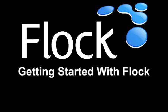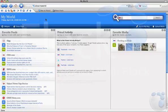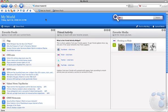Welcome to Flock. Let's get you started. The Flock browser is built for everyday web use, but also tailored for the way we use the web today.